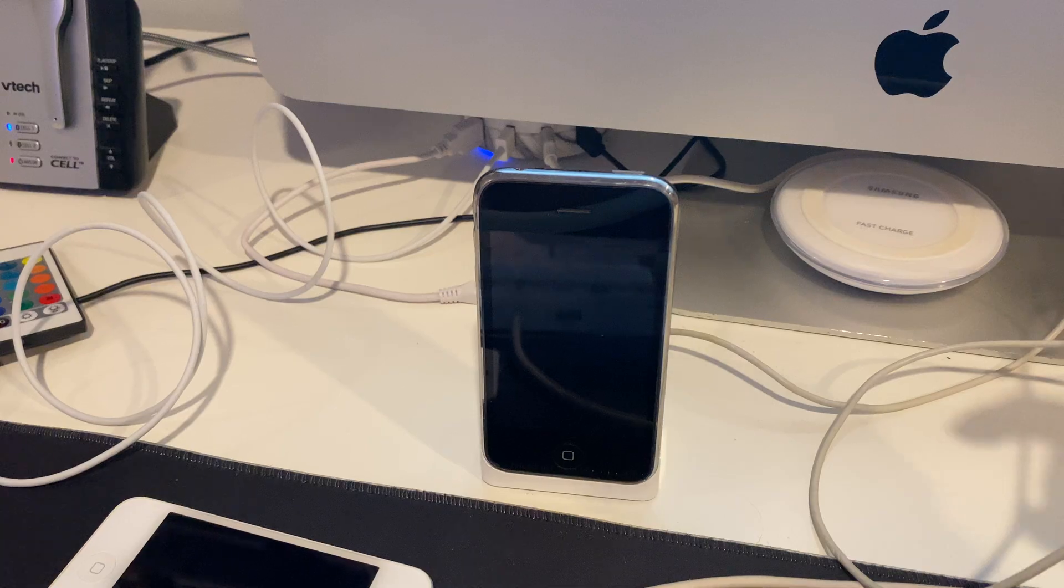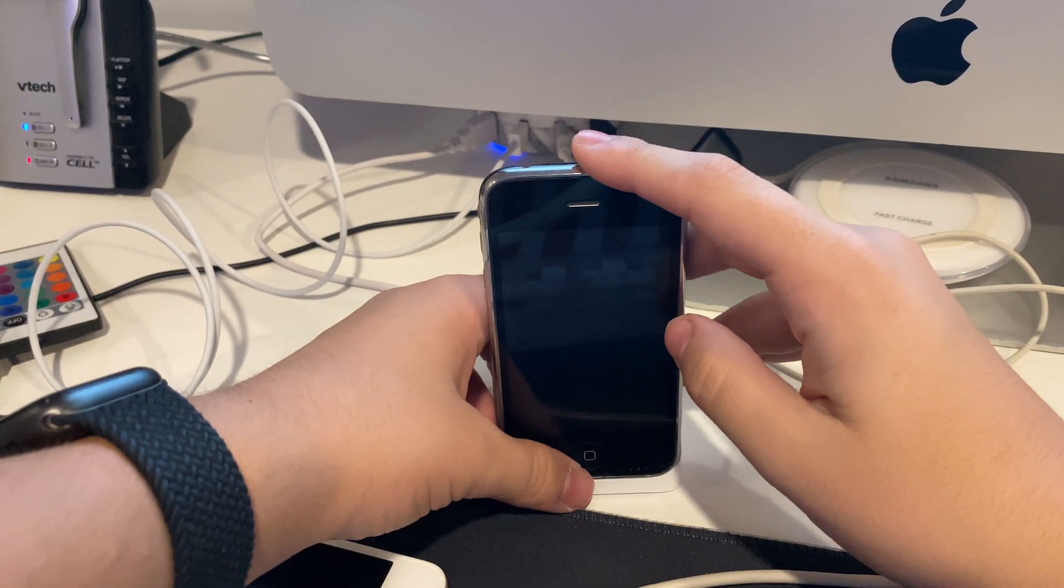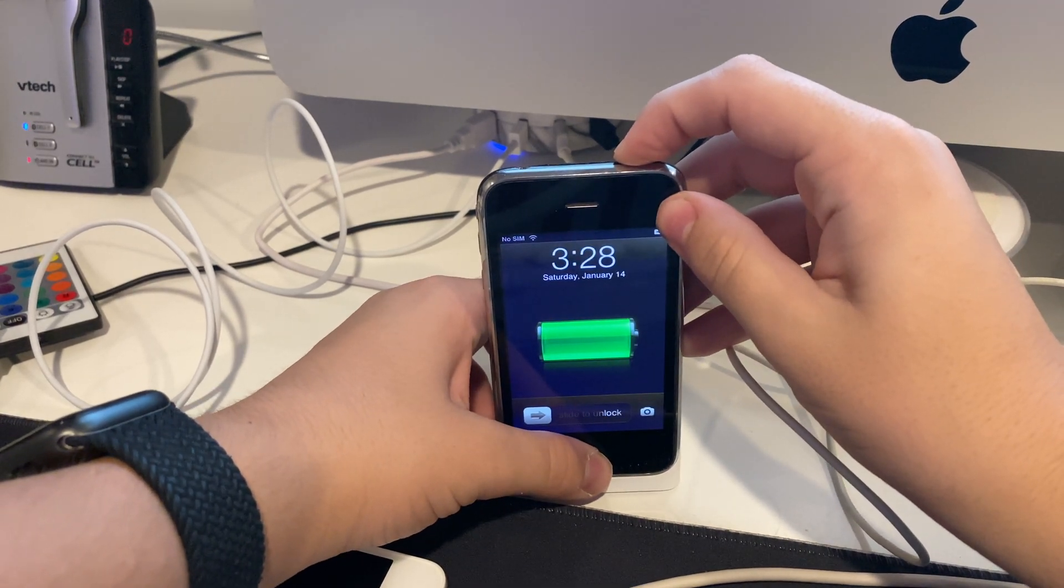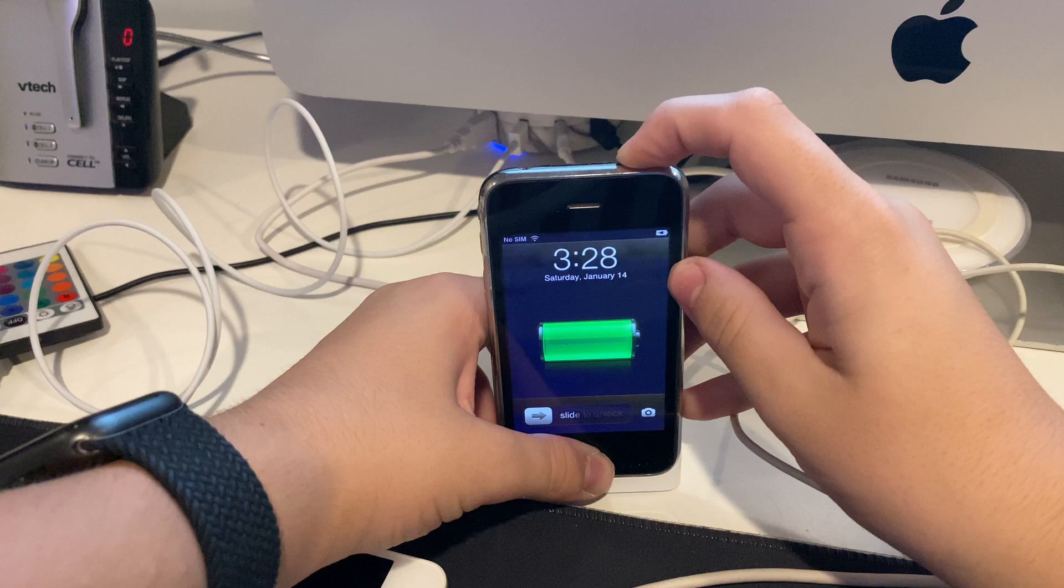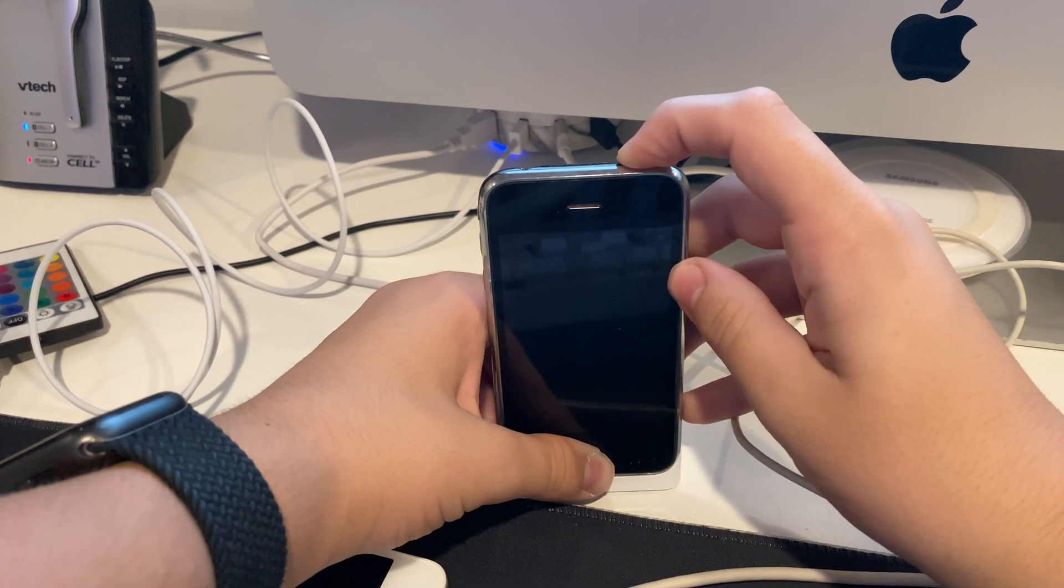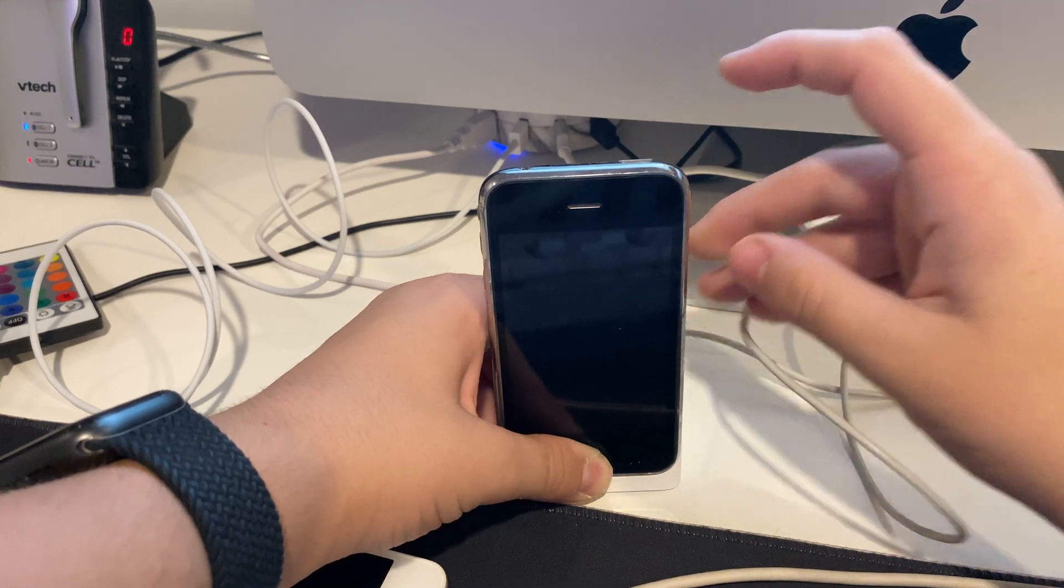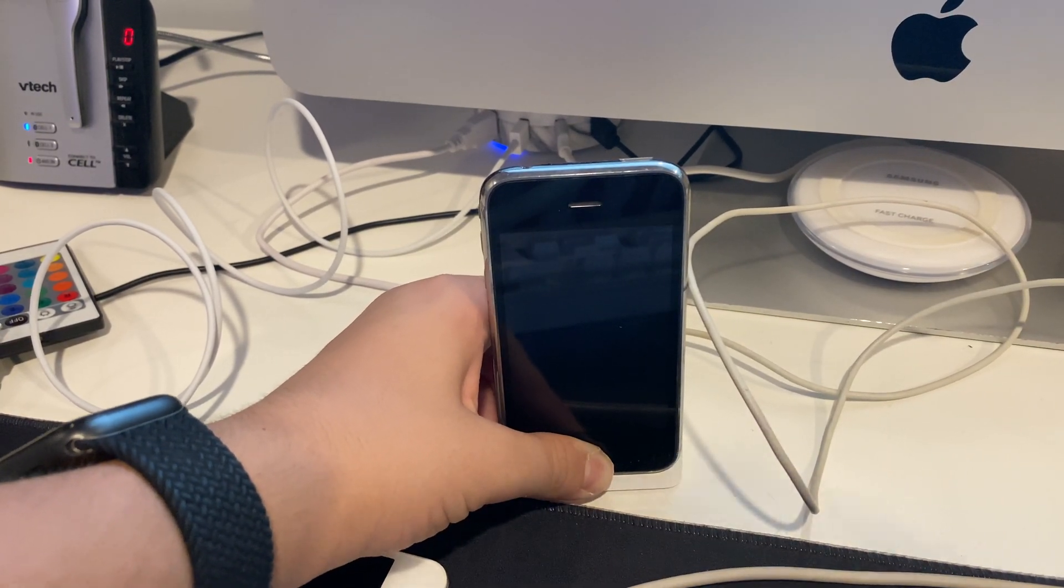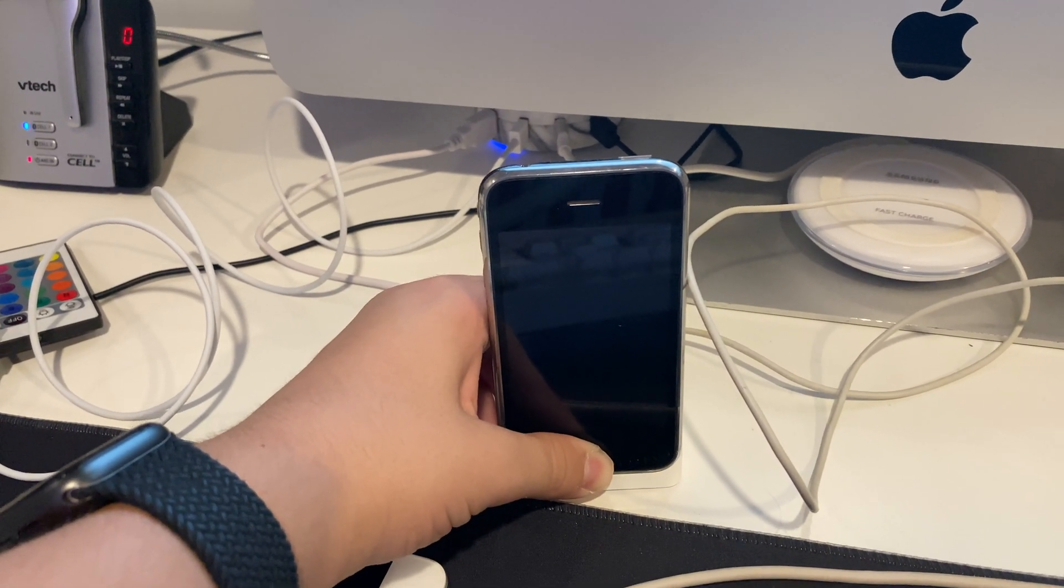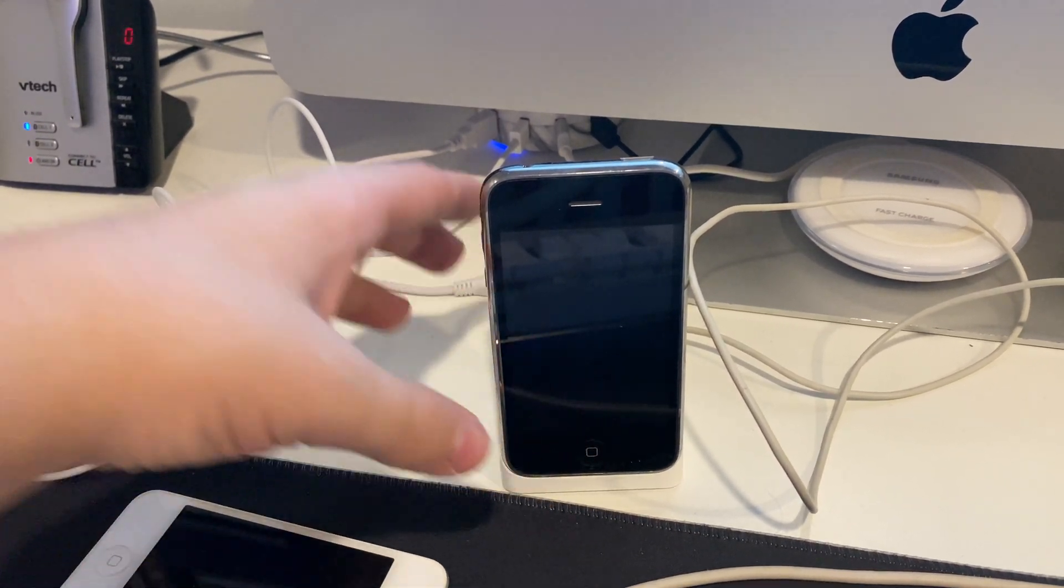The first thing you're going to need to do is on your iPhone, you're going to need to hold home and power, just like that. You're going to need to keep holding them until it goes black. Now you're going to count to four, then you're going to let go of the power button. You're just going to keep holding home until on your computer iTunes comes up saying it found a device in restore mode.